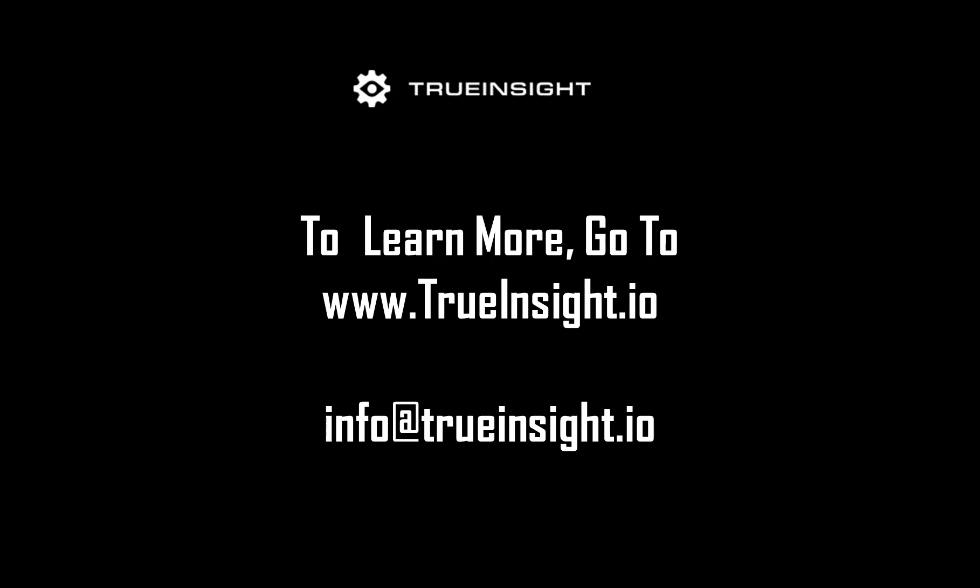To learn more about OpenRadioss or other Altair products, go to www.trueinsight.io. And I'll see you in the next video.